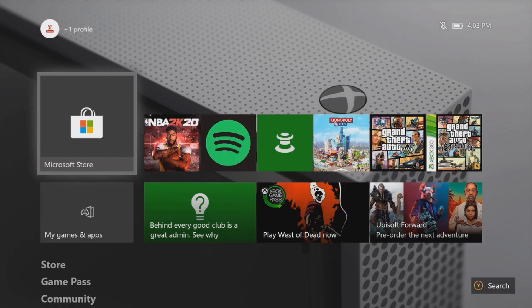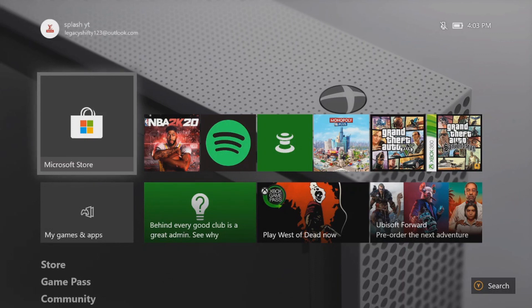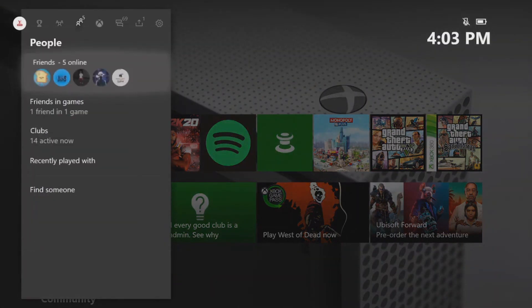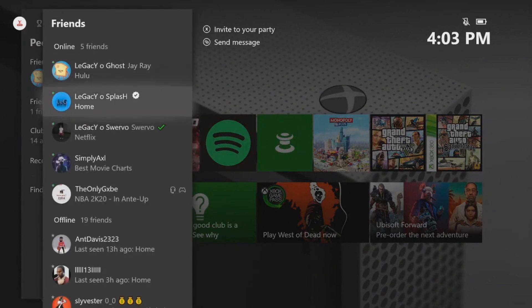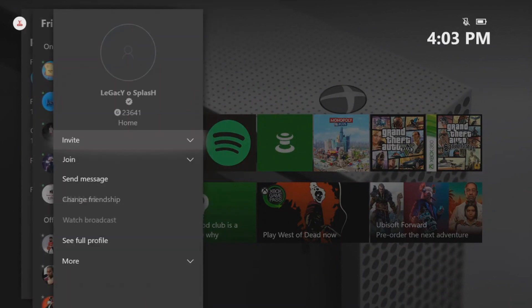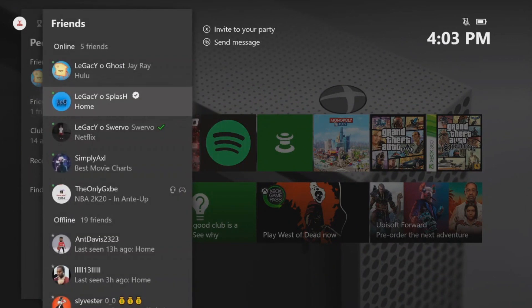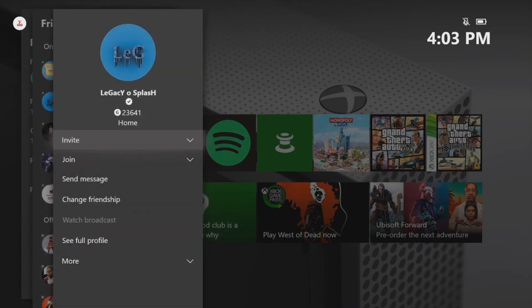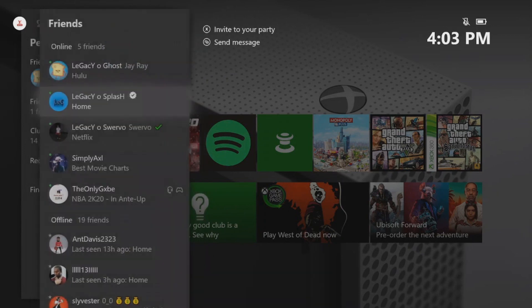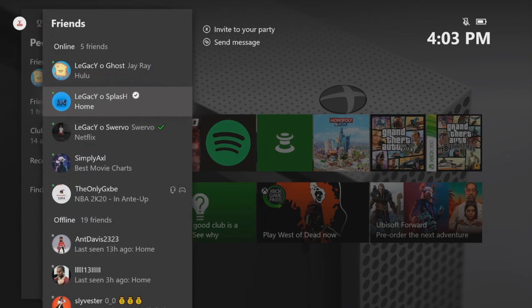So, as you can tell by the title, I'ma tell you guys how to get verified on Xbox. Now, as you can see, in my Legacy O'Splash account, I have this checkmark next to my name, this is the verification symbol, and it looks like I'm verified on Xbox. Now, there is no actual verification on Xbox, just so you guys know, this is just to look like you're verified, just to do for fun, trick your friends and all of that, or you just want to look verified.